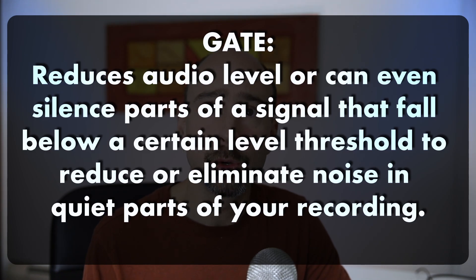The Fairlight tab in DaVinci Resolve has some great tools for helping your audio get to the next level, and one of the tools that you can use is the gate. So what is a gate? A gate basically reduces the level or can even silence parts of a signal that fall below a certain threshold level to reduce or eliminate noise in quiet parts of your recording.